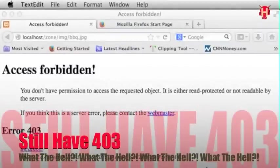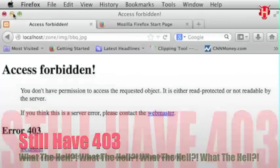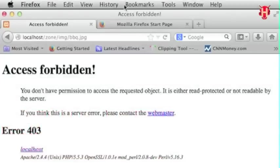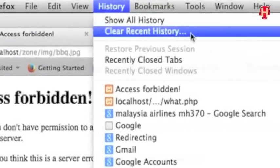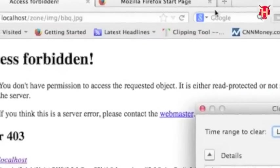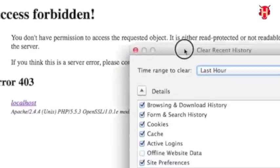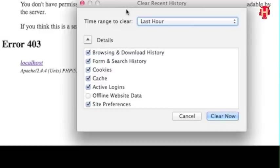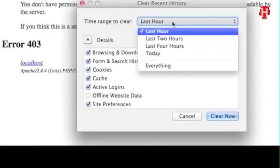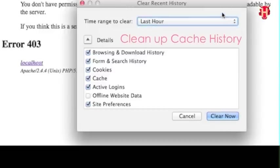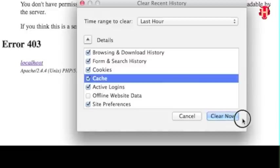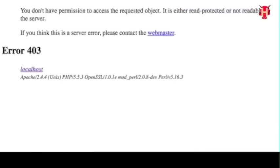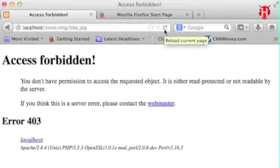Still got error 403 on your Apache servers? That's because cache is ignoring you. It will temporarily save the memory on your browser. So what you have to do is click history. And then select clear recent history. You can select the time range to clear like last hour, whenever the time is most latest. And then don't forget to check cache this item. And click clear now.